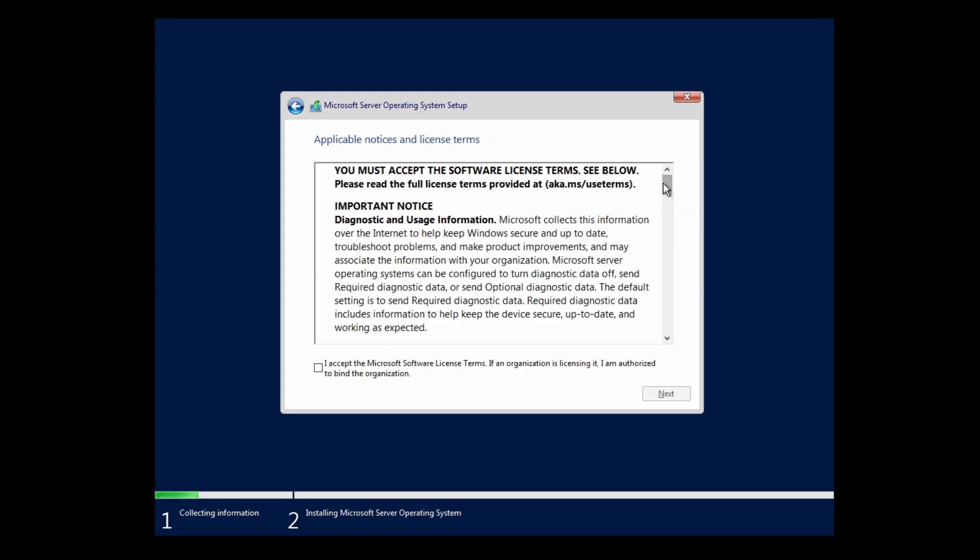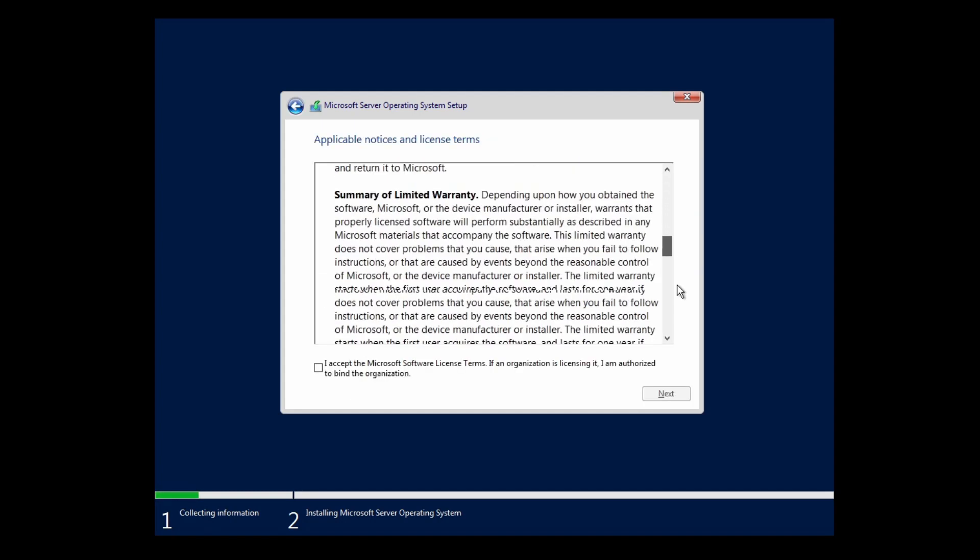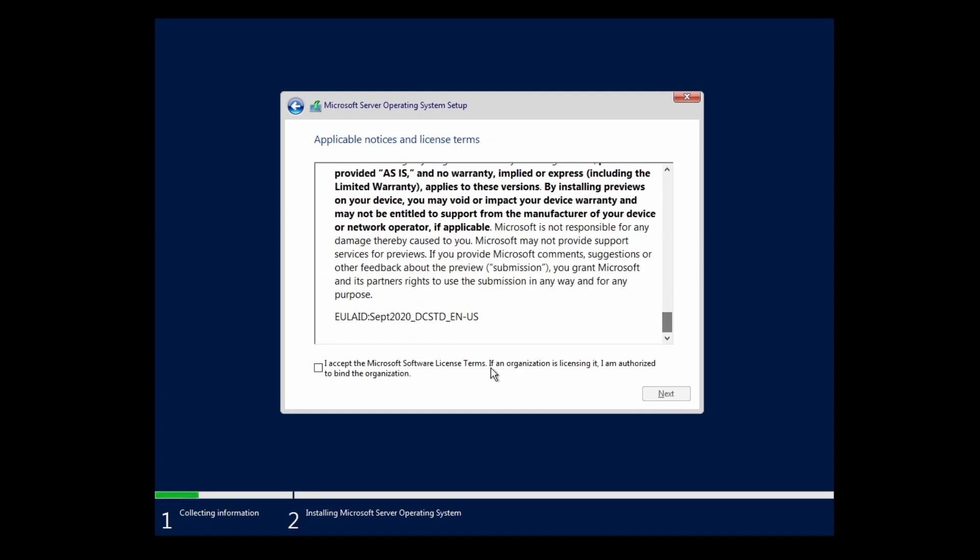Of course we have to read this. We just read it. Let's accept.